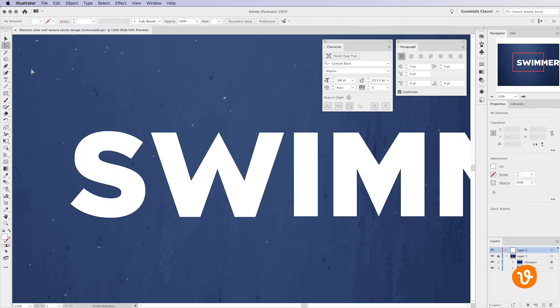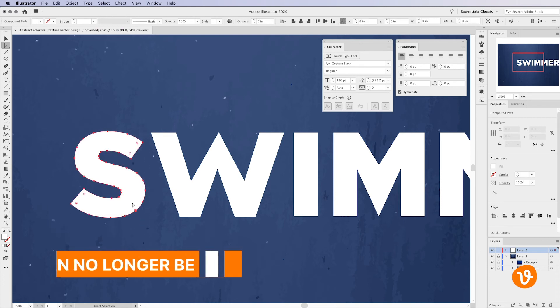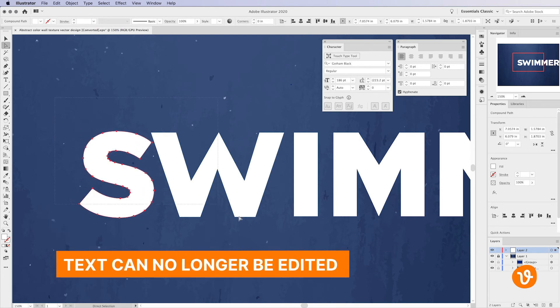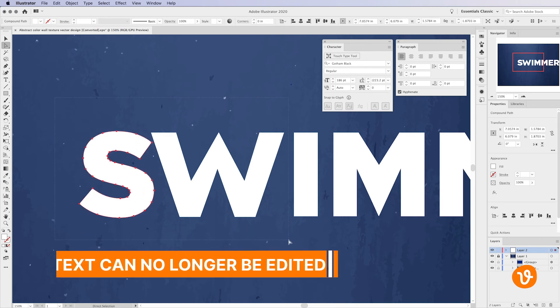It's important to note that after you convert your text to outlines your text is no longer editable. And here's a quick pro tip for you.